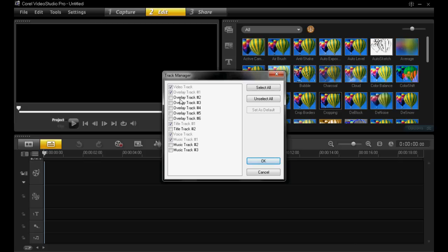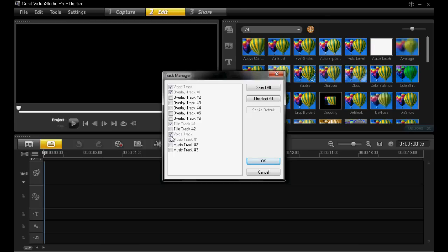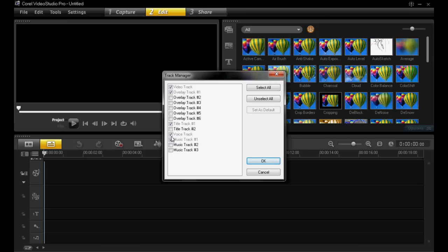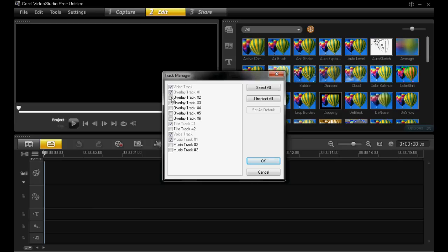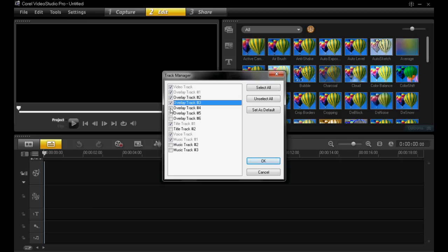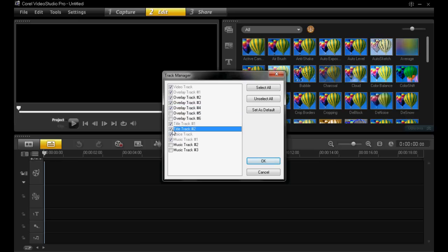By default I have got the video track, the overlay track, one overlay track, a title track, voice track and one music track. I want to insert three more overlay tracks. To do that, tick three more of these boxes, both title tracks and one more music track.